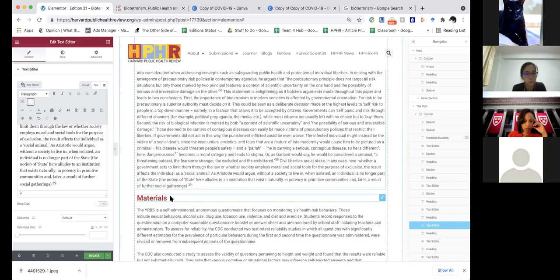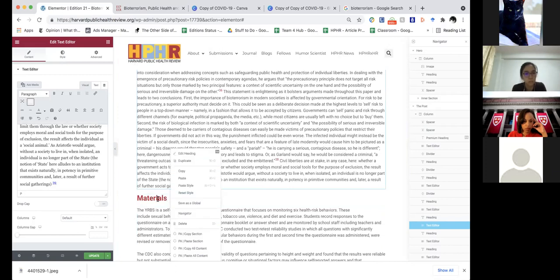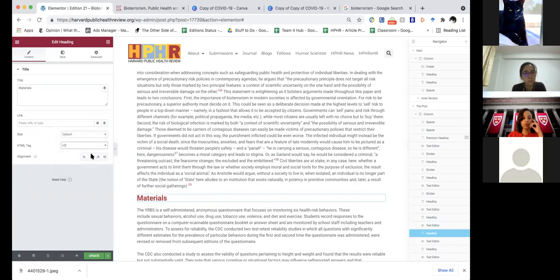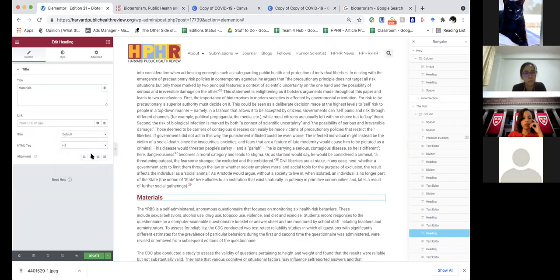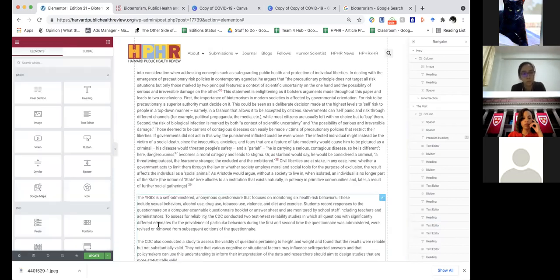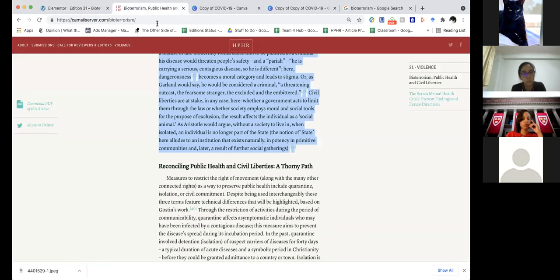Once again, here we've come to a subheading that we do not need. You can see this was an earlier laid-out article. If this were correct, it would be H4. We don't need it though, so we just get rid of it and it's time to lay out our next heading.